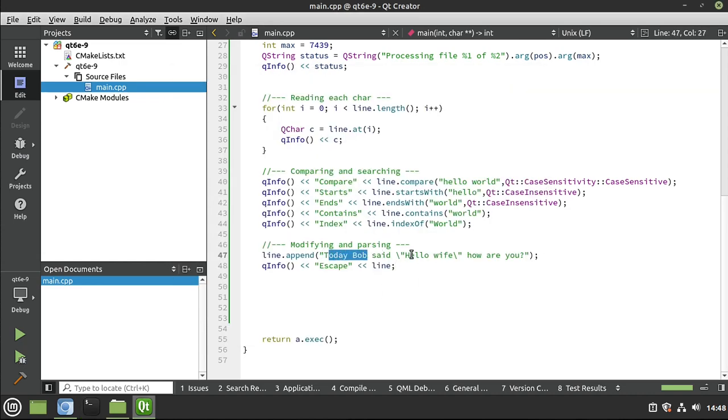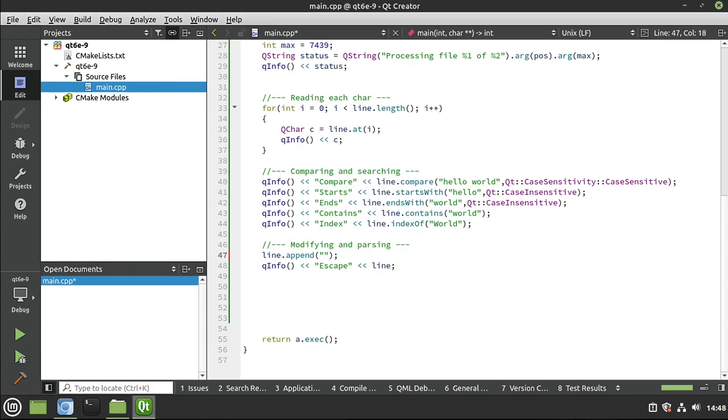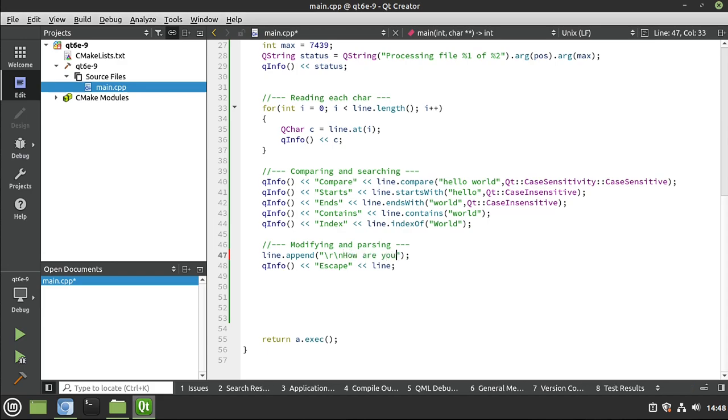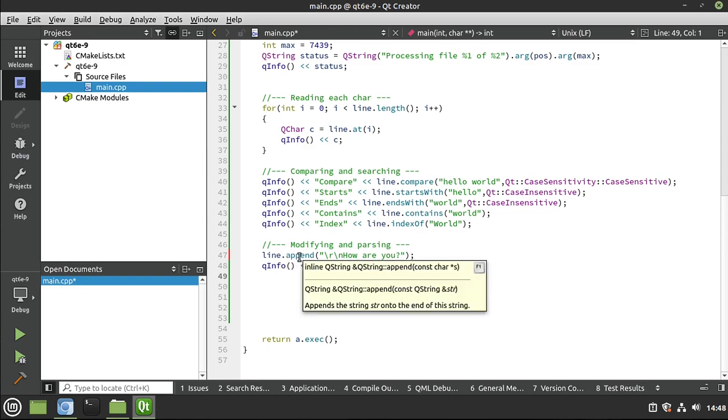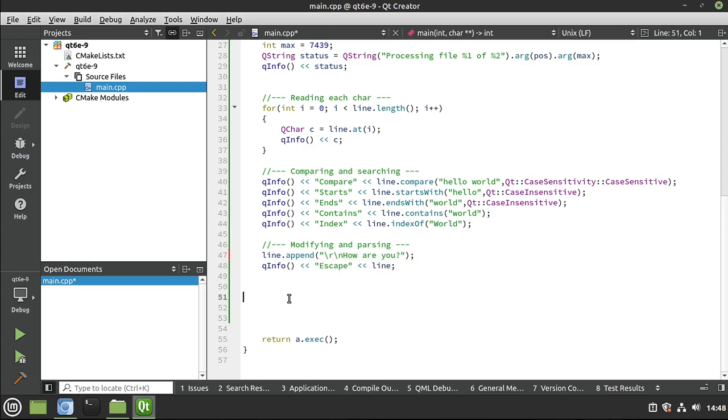So now that you understand that fundamental problem, let's do this. I'll say line, slash r slash n, how are you? One thing you need to really understand here is what we're doing. We are modifying this string directly using append. So we're just adding to it.